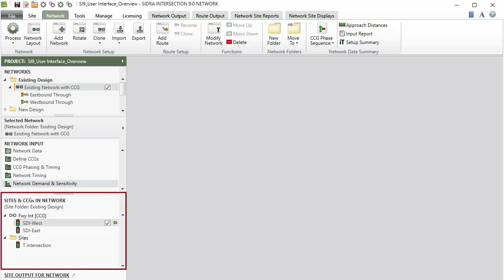The Sites and CCGs In Network section of the project pane lists the sites and common control groups included in the selected network.